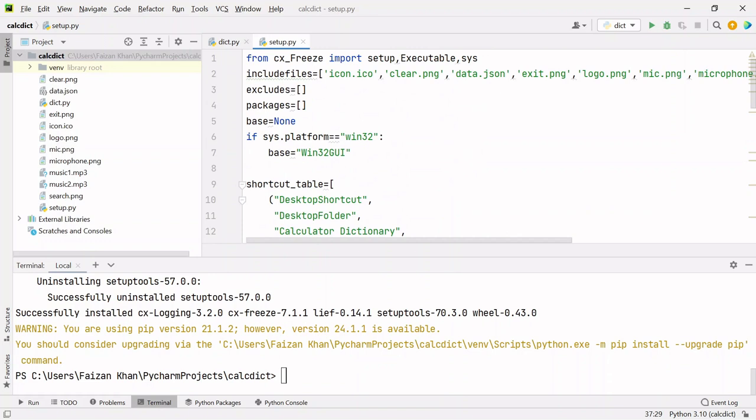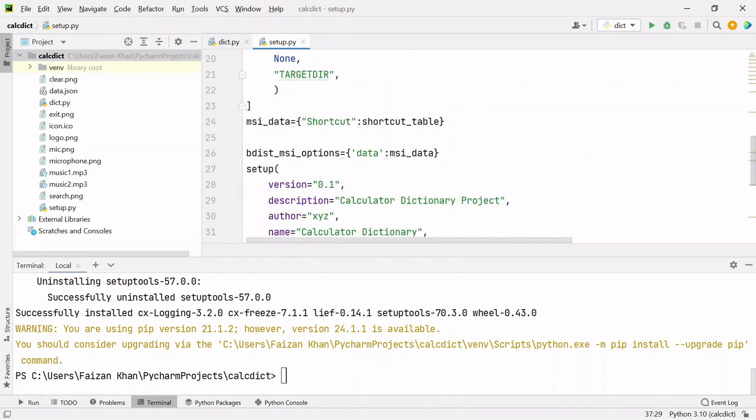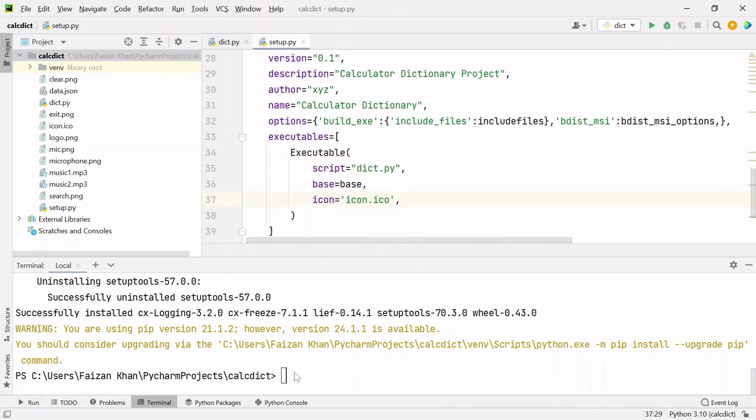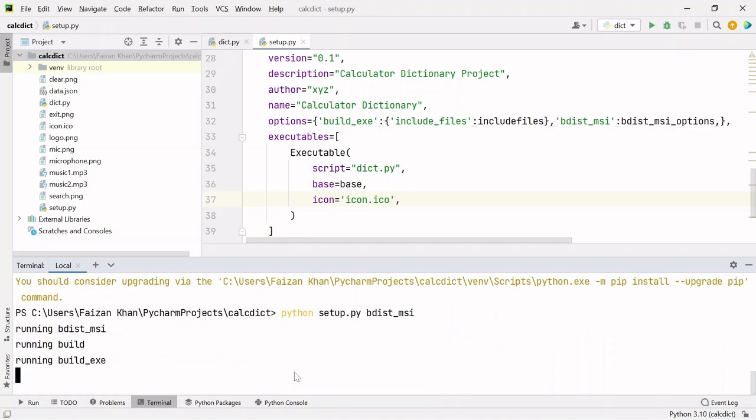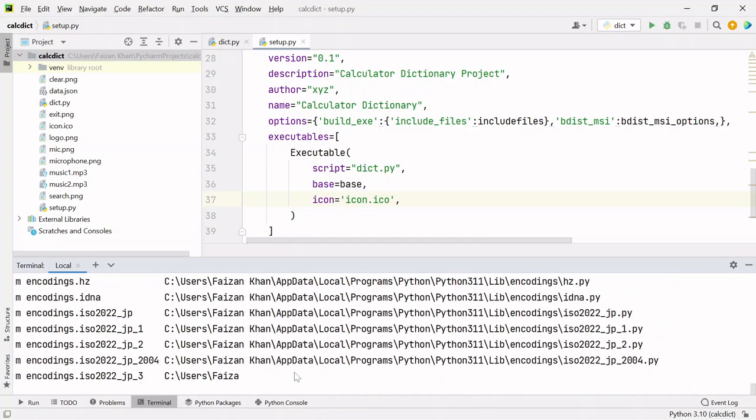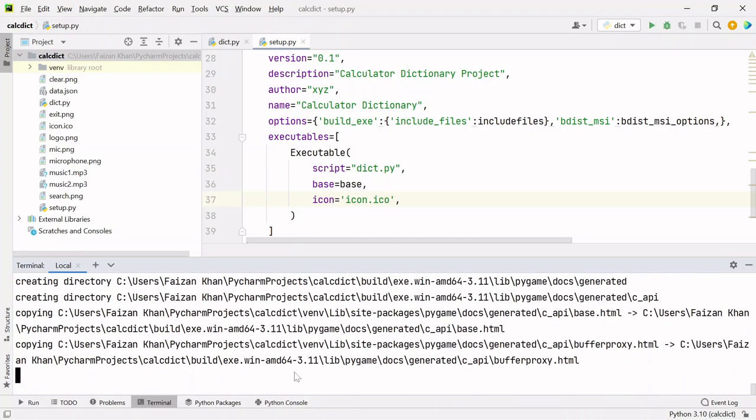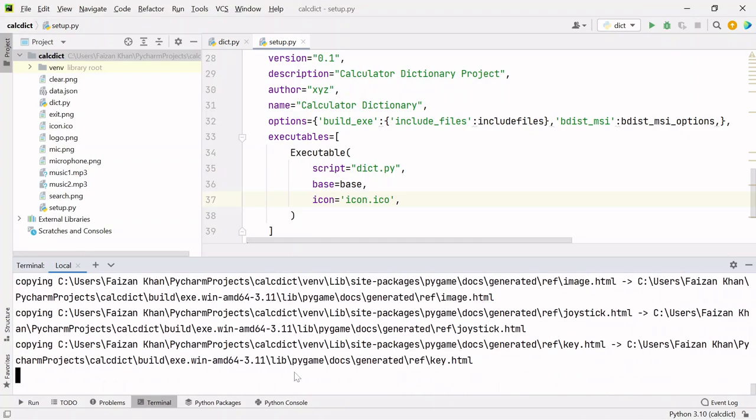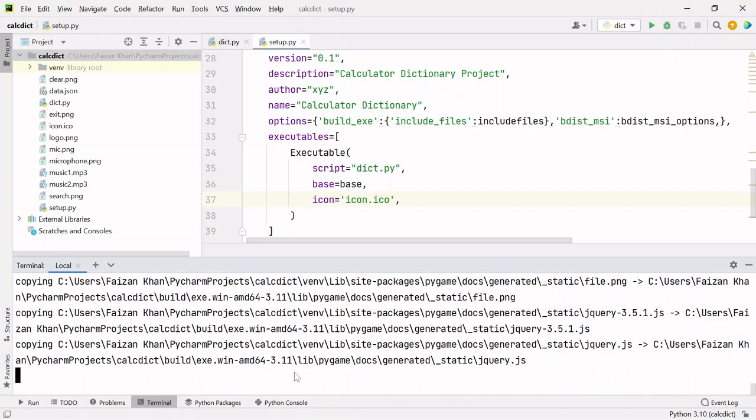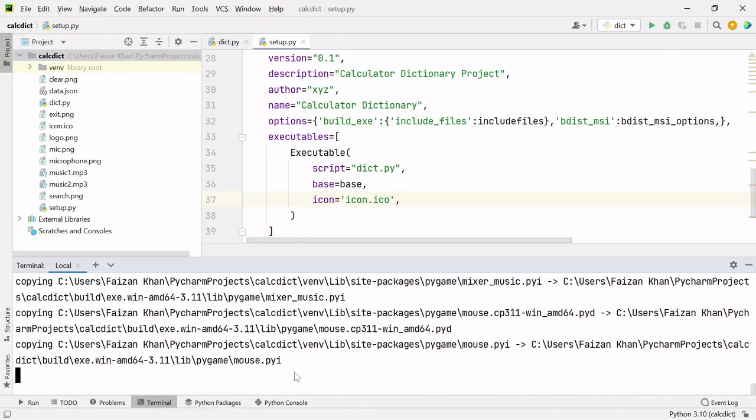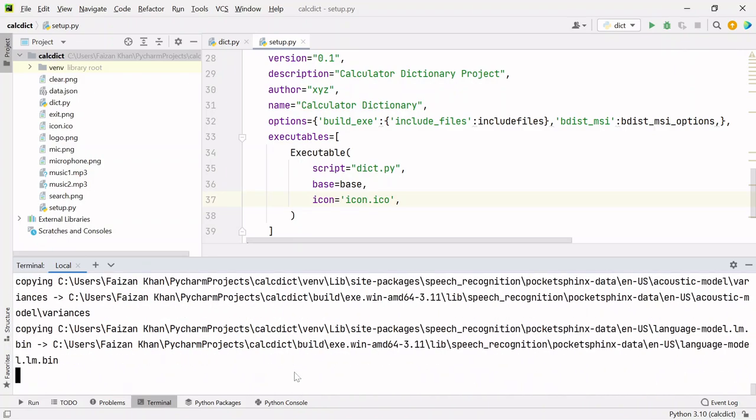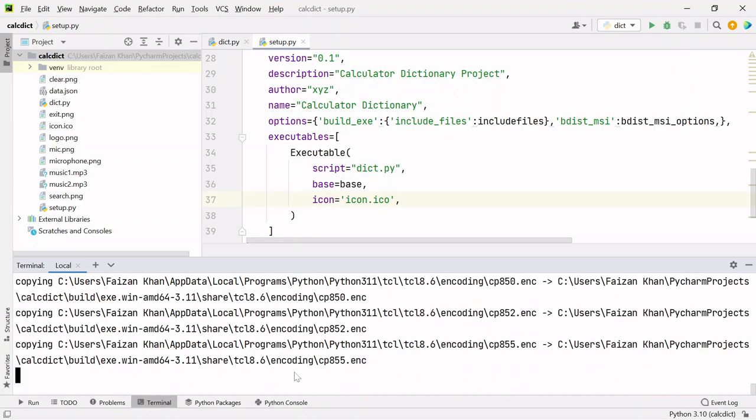These changes you have to do inside this setup.py file. Once these changes are done, go back to the terminal and type: python setup.py bdist_msi and hit enter. This will convert your Python code into exe file which you can share with your friends. They will simply have to double-click and install it just like they install other software on their PC. They don't need to have Python or PyCharm installed on their PCs.